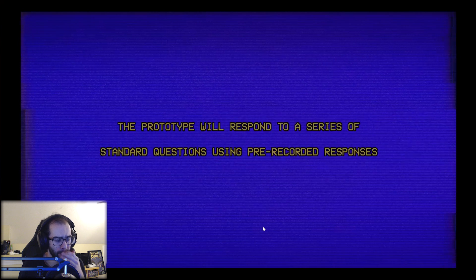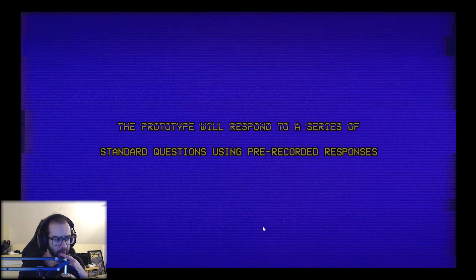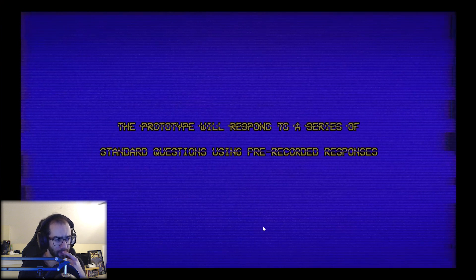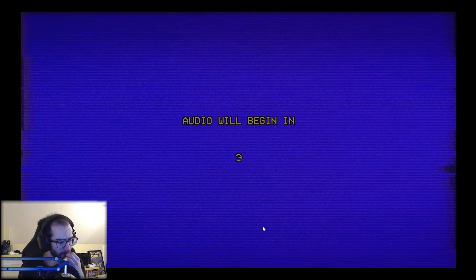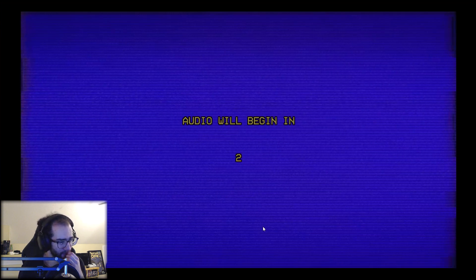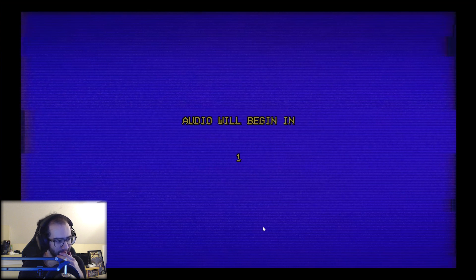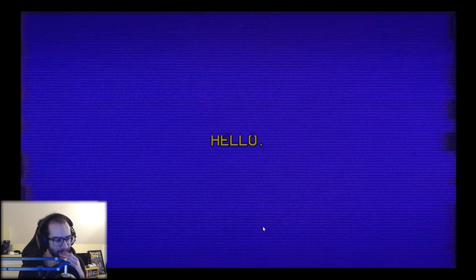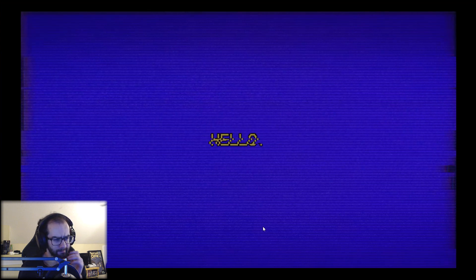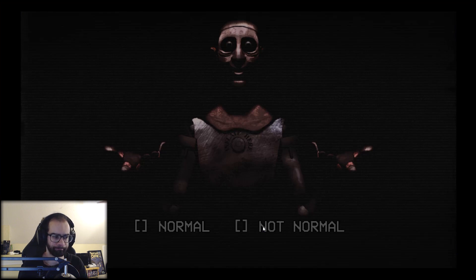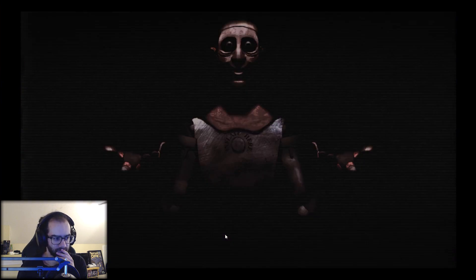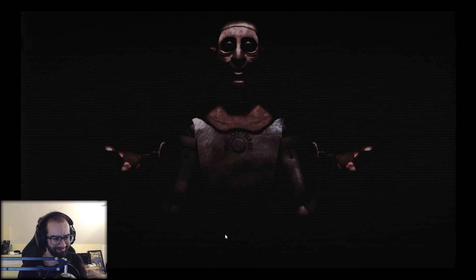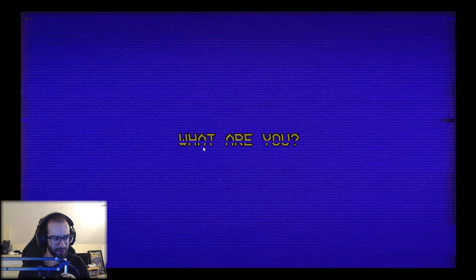Response to conversation. Okay. The prototype will respond to a series of standard questions using pre-recorded responses. This is really uncomfortable. I have not felt this uncomfortable with a game in a while. Well hey there. Hey there. I'm just gonna say that was normal. I'm doing just well, thank you. Yep, seems normal.